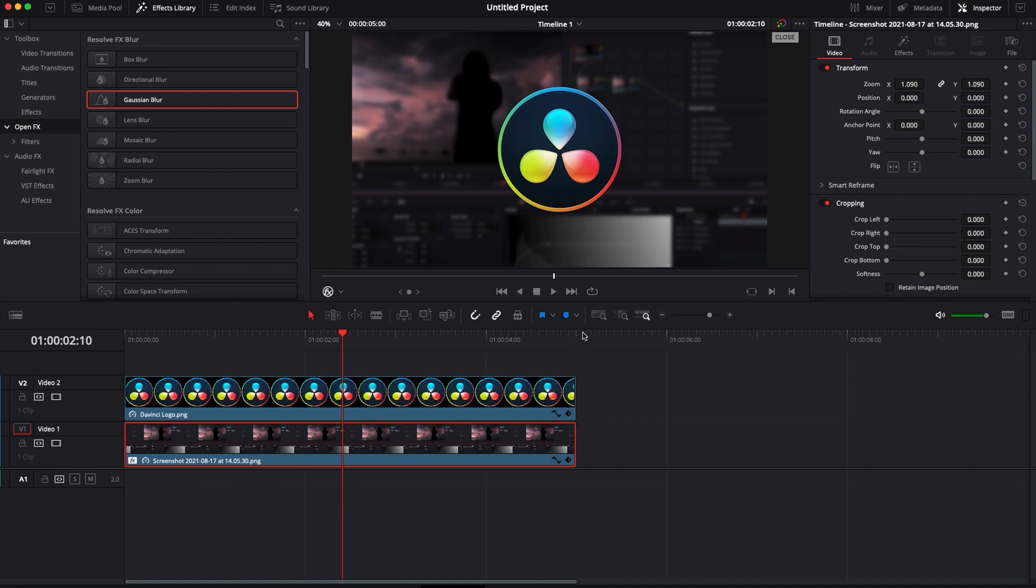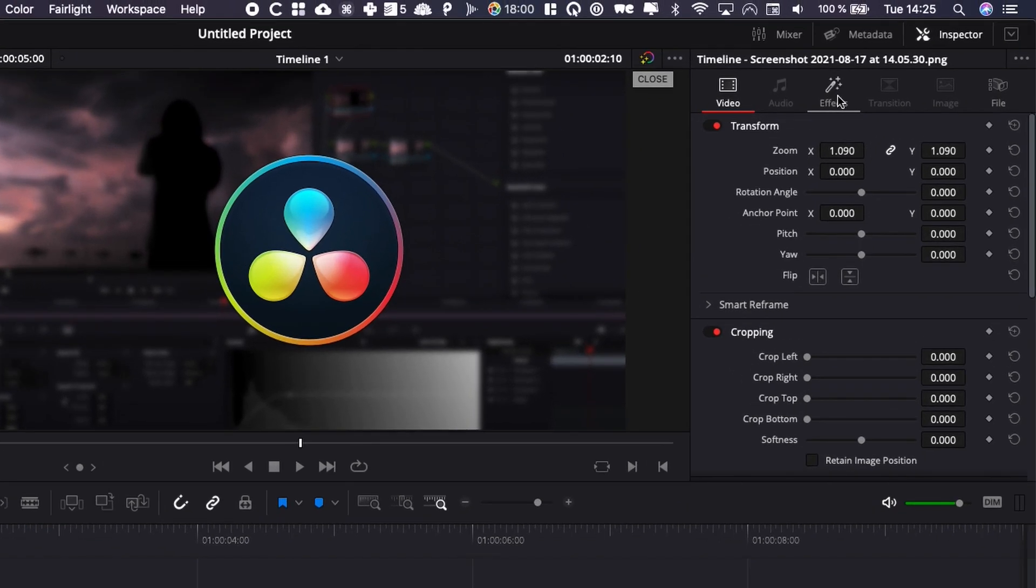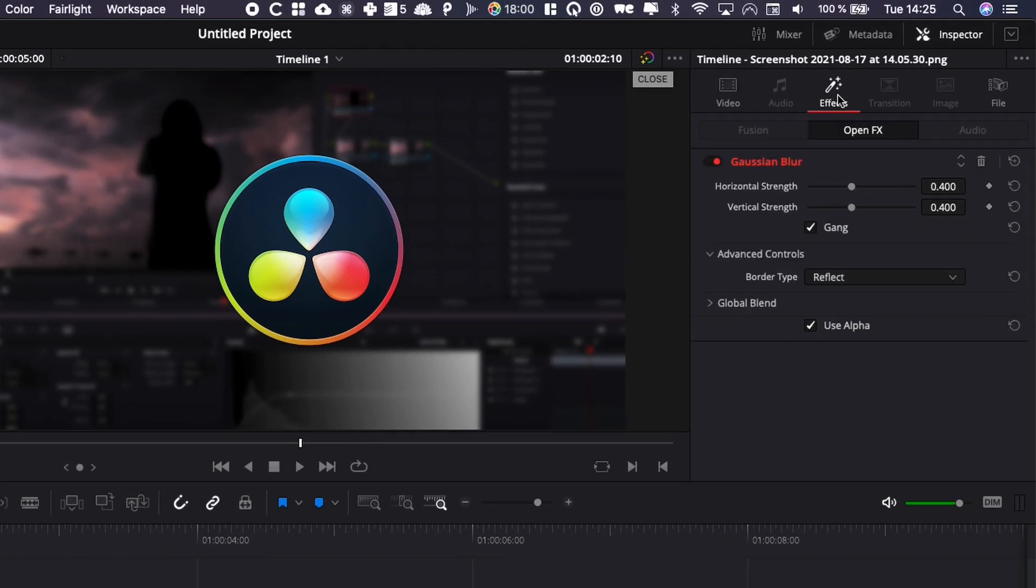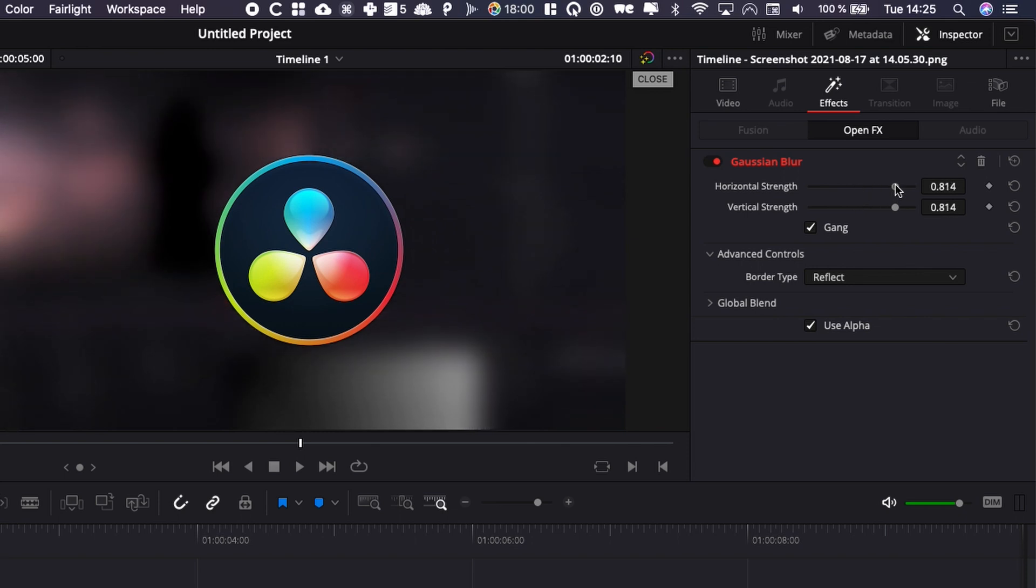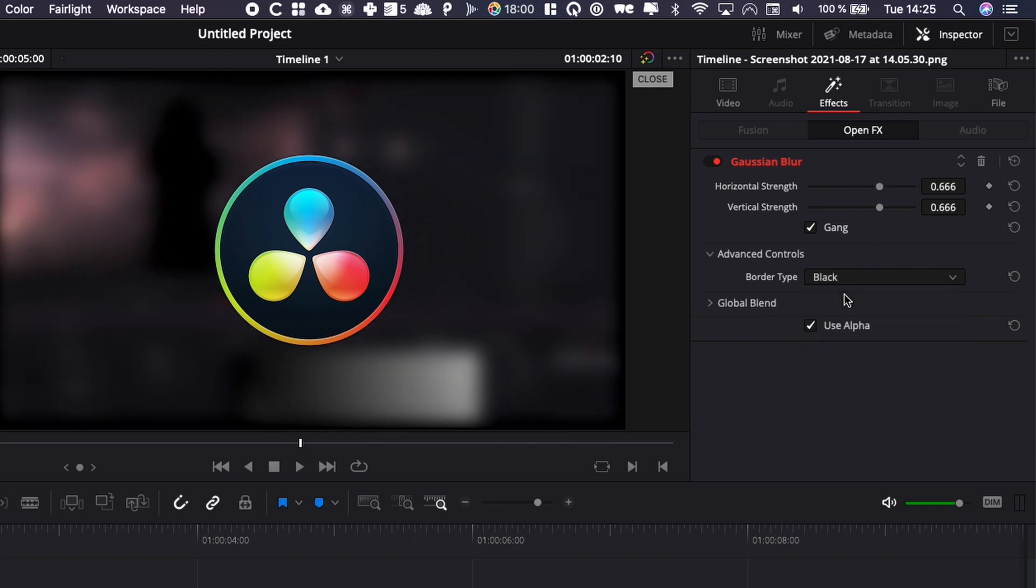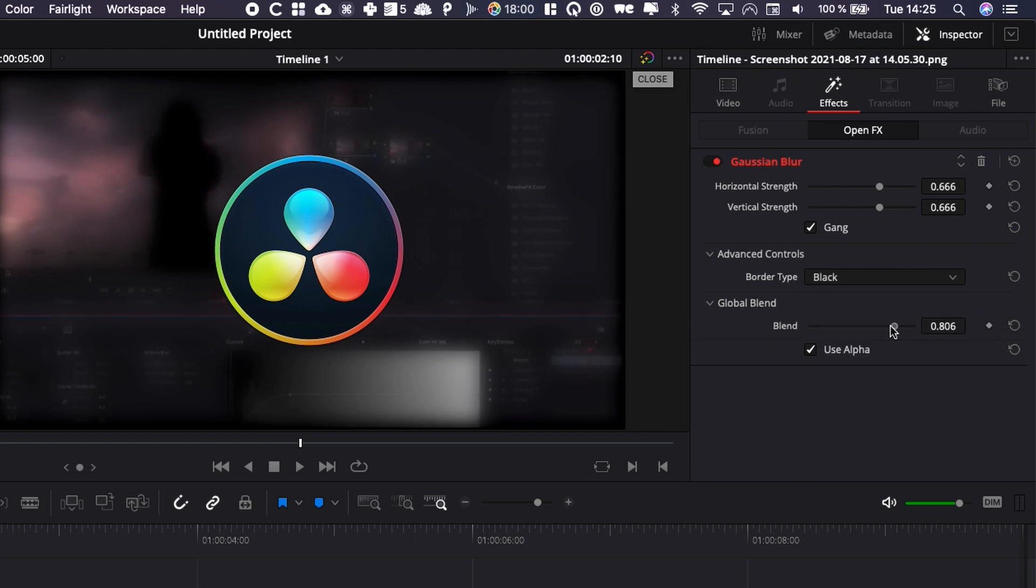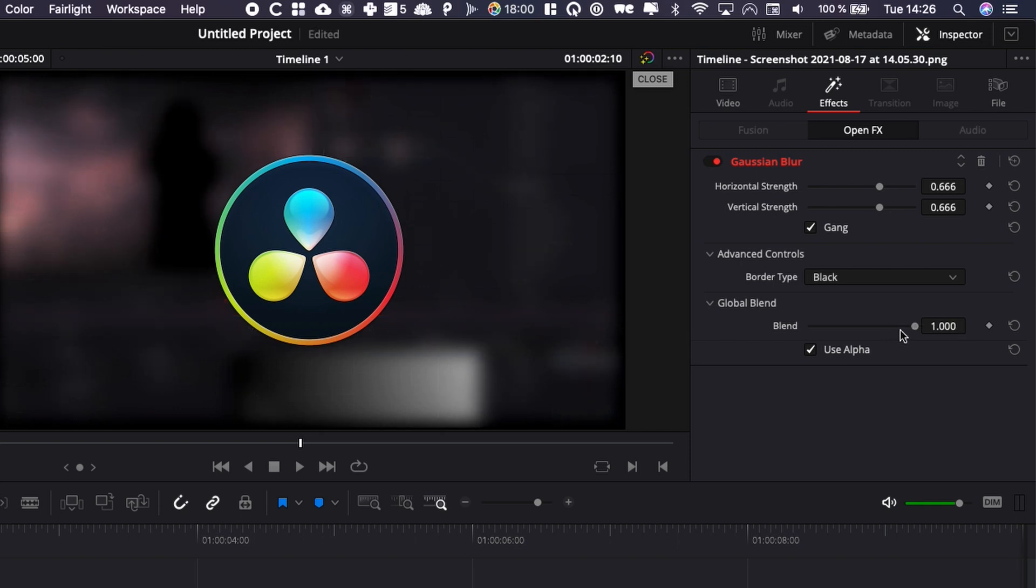If you want to adjust the strength or make adjustments to the blur, you can go over to Effects in the inspector. You can adjust the strength here, add some black frame around it, and adjust the blend, which is basically the opacity or strength of the overall effect. That's pretty much it for Gaussian blur. I'll let you play around with the parameters.